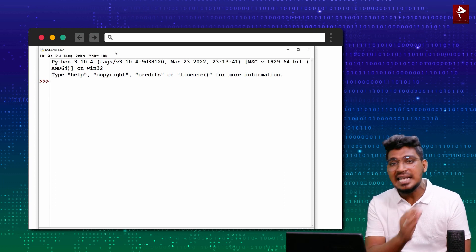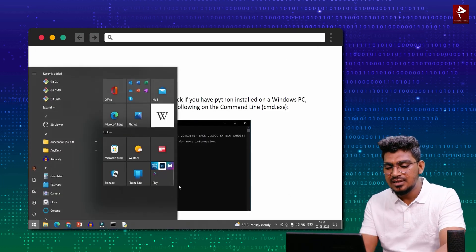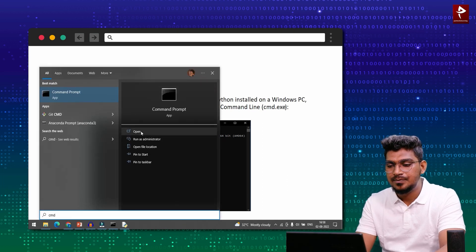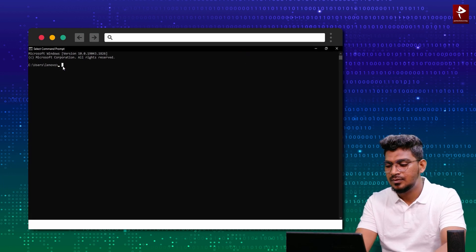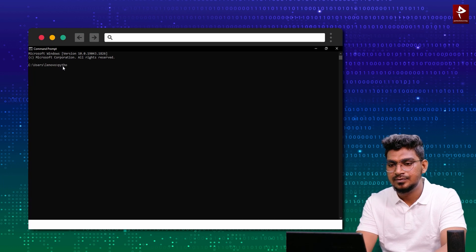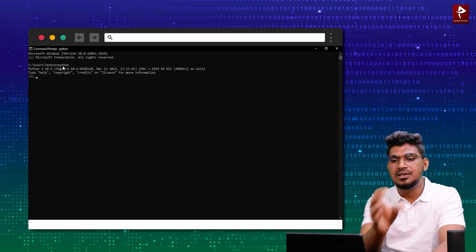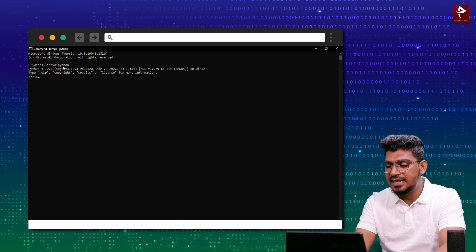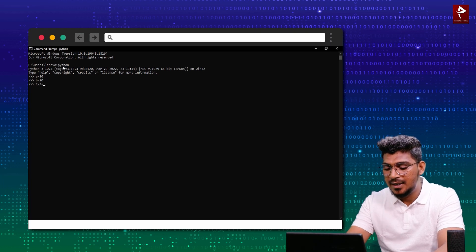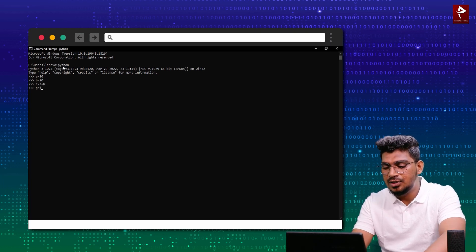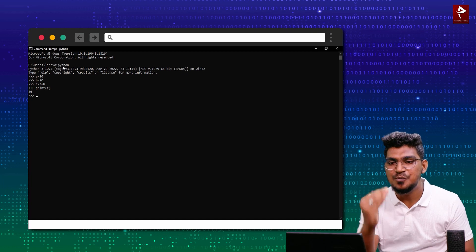To use Interactive Mode Programming, go to the Start button and open Command Prompt. Then enter 'python'. You can display the version. For example, enter: a equal to 10, then b equal to 20, then c equal to a plus b, then print c. This is Interactive Mode Programming.